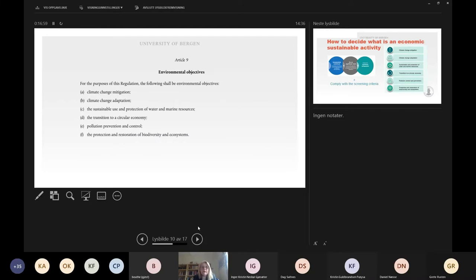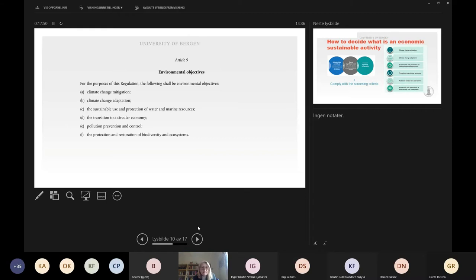Here is an overview of the environmental objectives that the economic activity must contribute substantially to reach and must not significantly harm. Taking a brief look at these environmental objectives, the first two relate to climate change, whereas the next ones are different in nature. When discussing the screening criteria in more detail, climate change mitigation and climate change adaptation are the areas where most work has been done.